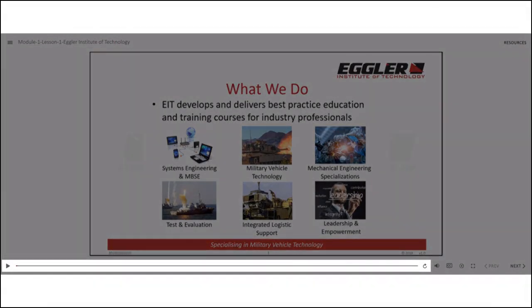The player bar is located at the bottom of the screen. It includes the play/pause button on the left, the seek bar that allows you to control the slide timeline by dragging it, and the replay button to restart the slide.